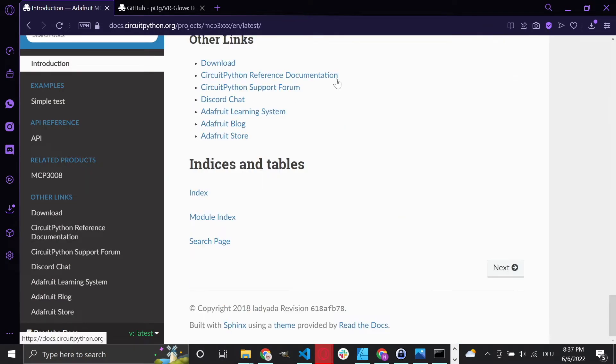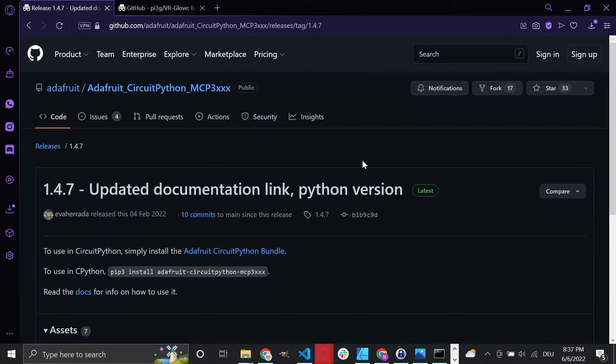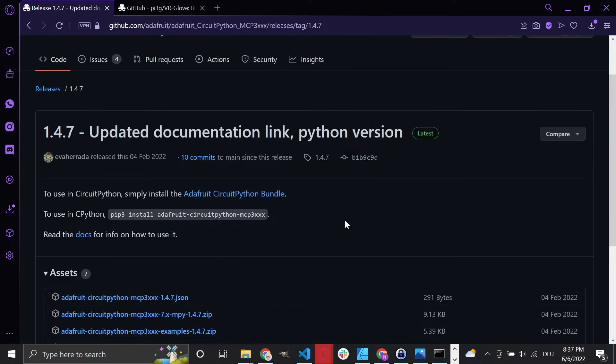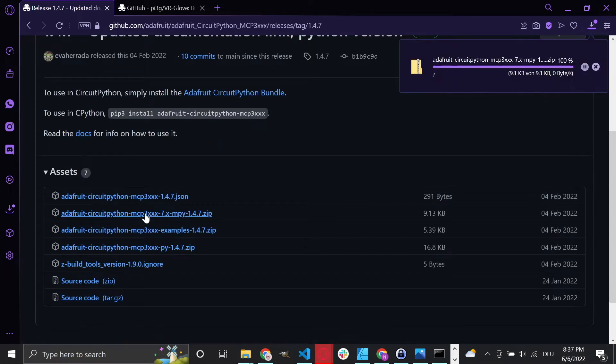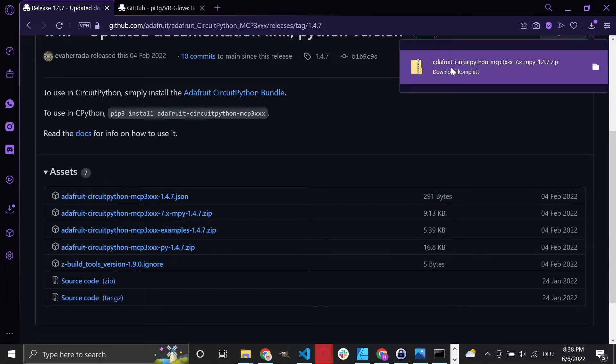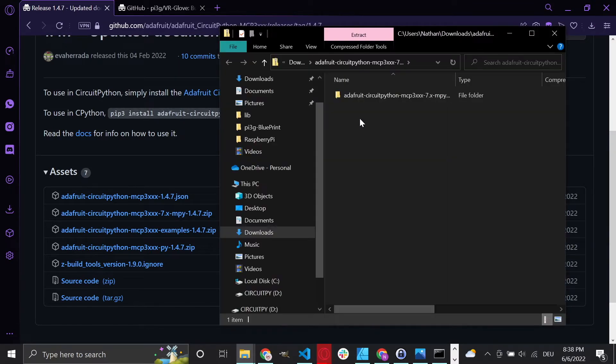Click on the link and then scroll all the way down and click on Download. This will lead you to the GitHub page and you need to download the zip file that contains MPY in the name, which stands for MicroPython.